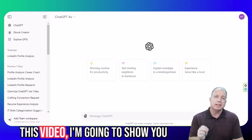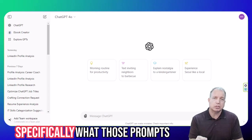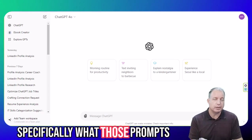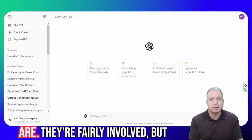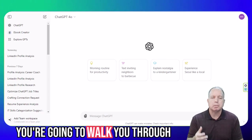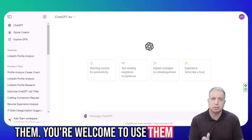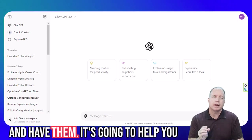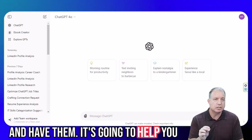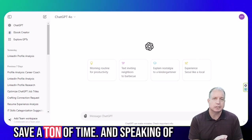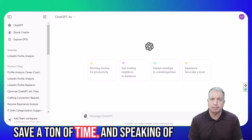And in this video, I'm going to show you specifically what those prompts are. They're fairly involved, but I'm going to walk you through them. You're welcome to use them and have them — it's going to help you save a ton of time.